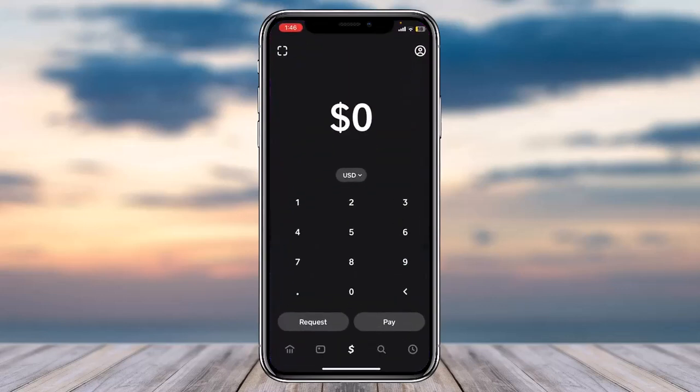Once you've opened your Cash App, make sure you are logged into your Cash App account. Now once you're logged in, if you look closely on the bottom side of the screen...